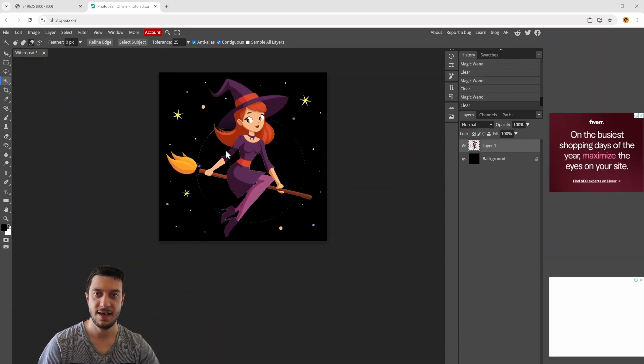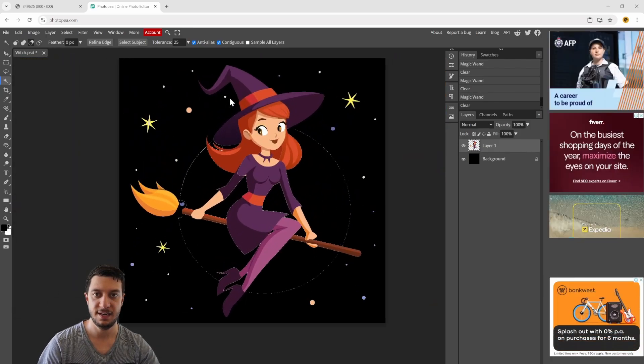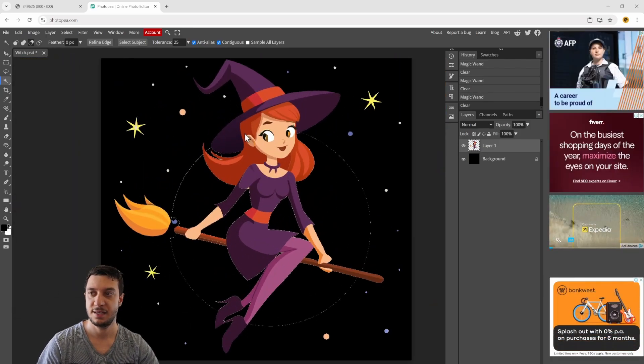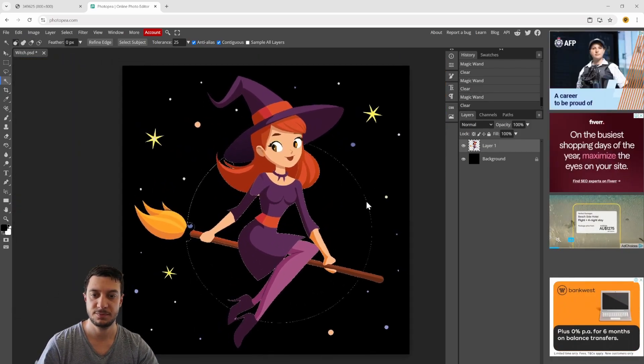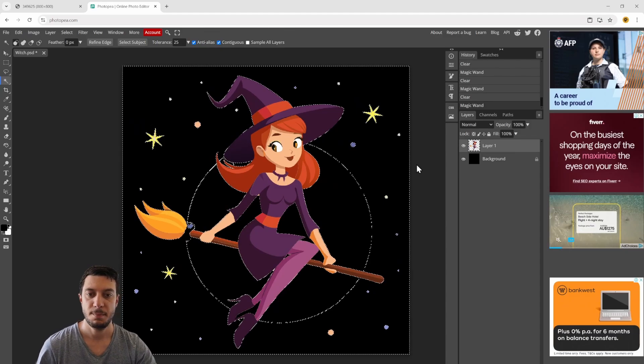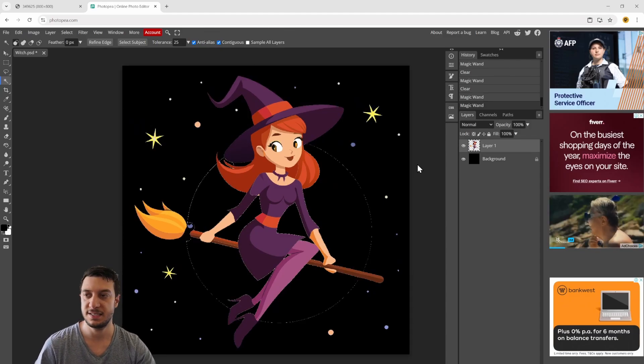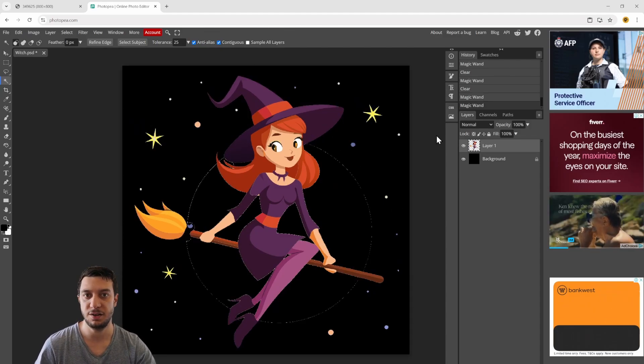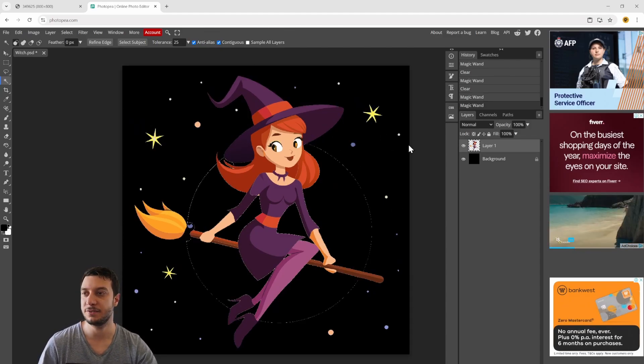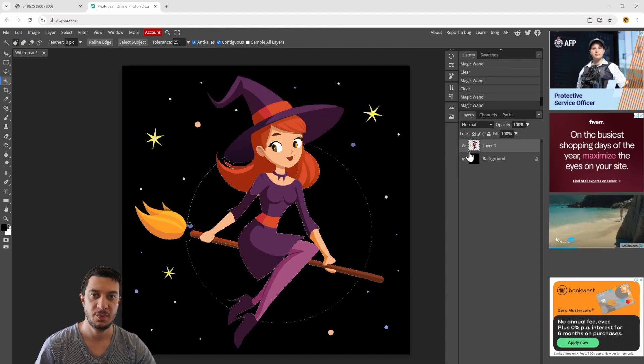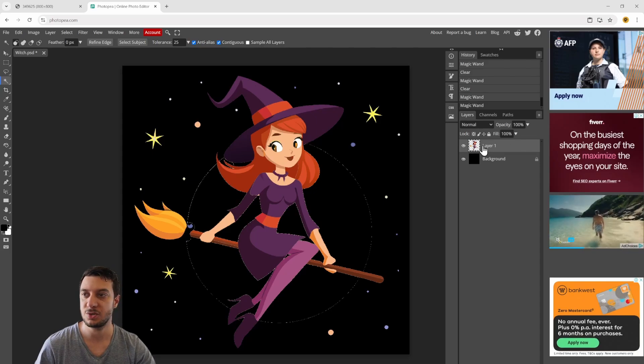Now we have a pretty clean image, but you can see there's still a lot of stuff we need to get rid of. The way we do that is make sure we're still on layer one.